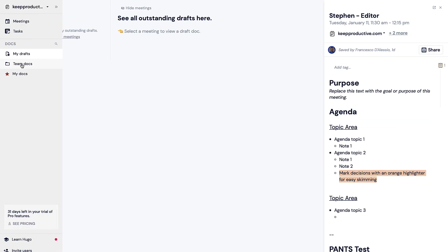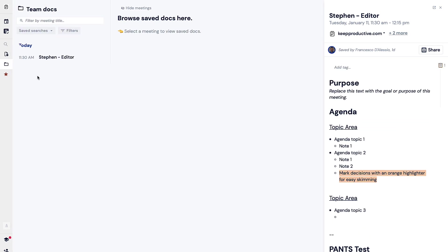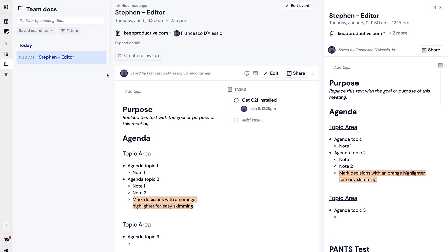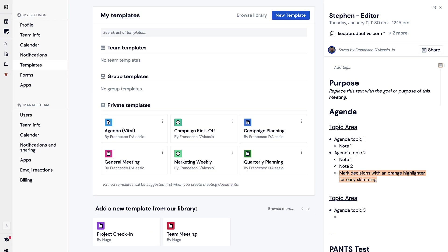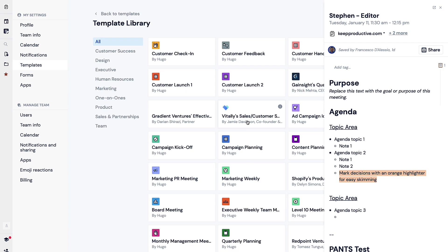You can create documents in this so it's sort of a slightly like Notion to some extent but it focuses more on the sort of meeting elements of this. Down here what you can do is actually go over to templates and you can start seeing some of the private templates, team templates and ones that you might see from the Hugo library which they have a fair few.